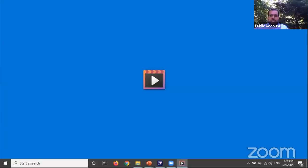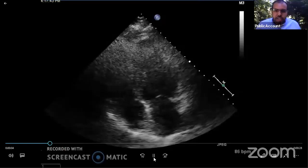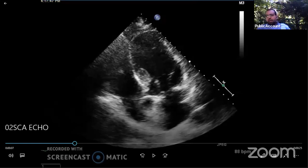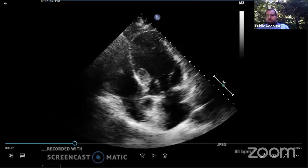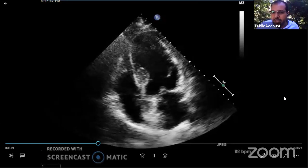We obtained an echo the same day within a few minutes. Initial images were poor — you couldn't see most of the walls or judge regional wall motion abnormality appropriately. This brings up an important point: per combined ACC/ASE guidelines, if you cannot visualize two or more walls, you should use contrast echo — injecting a definitive contrast agent like Definity to better delineate the endocardium and assess regional wall motion abnormality. We did exactly that.